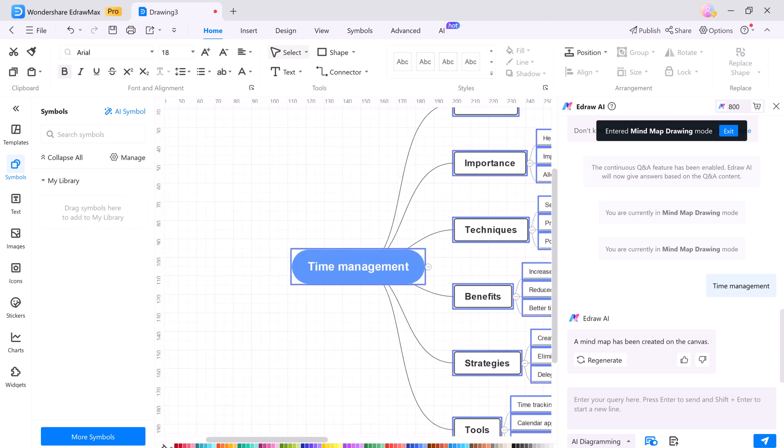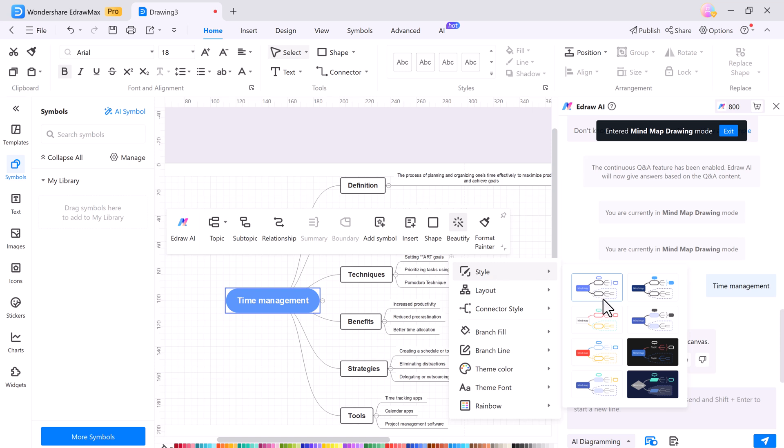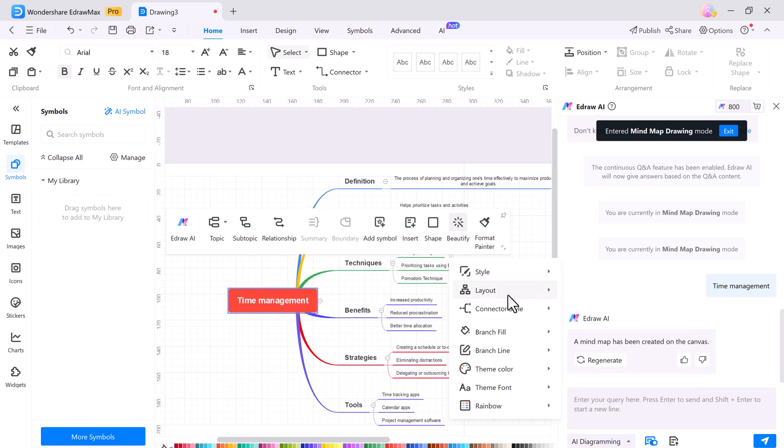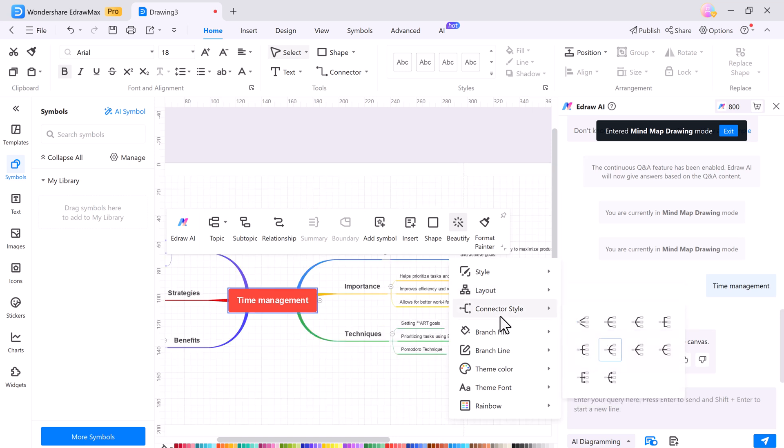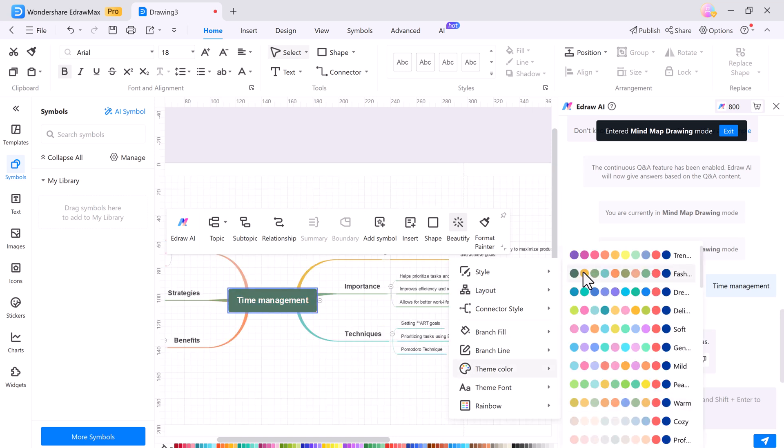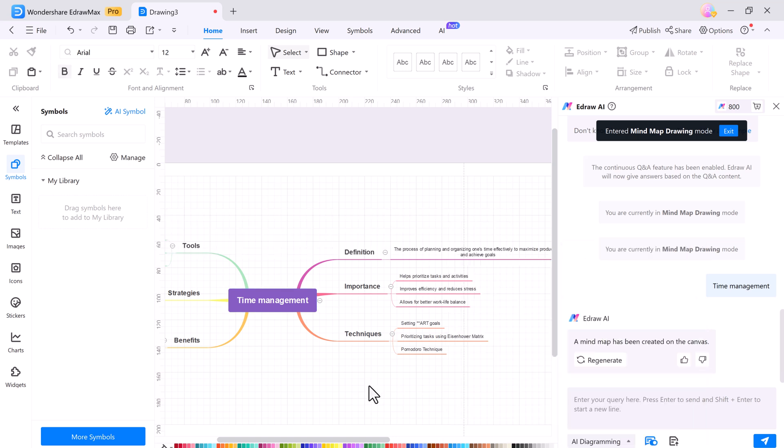After your mind map is generated, you can further customize it by clicking the beautify button. This feature lets you adjust the style, layout, connector style, branch feel, branch line, theme color, and font, giving your mind map a polished, professional appearance.